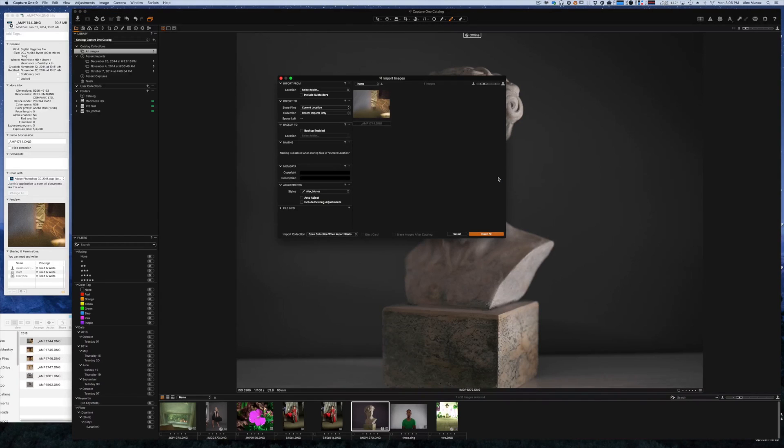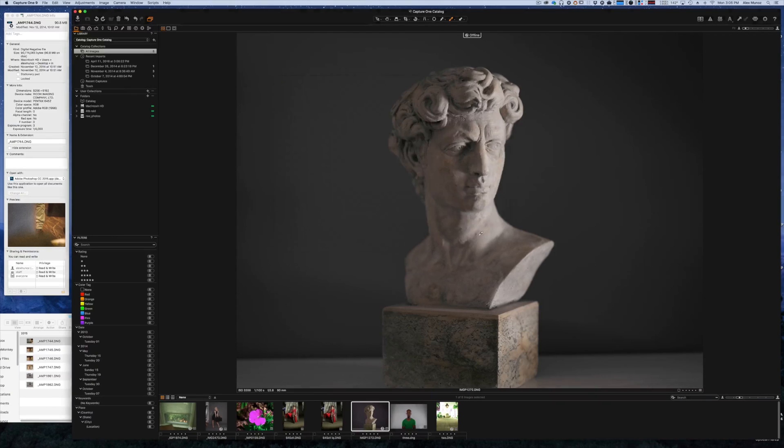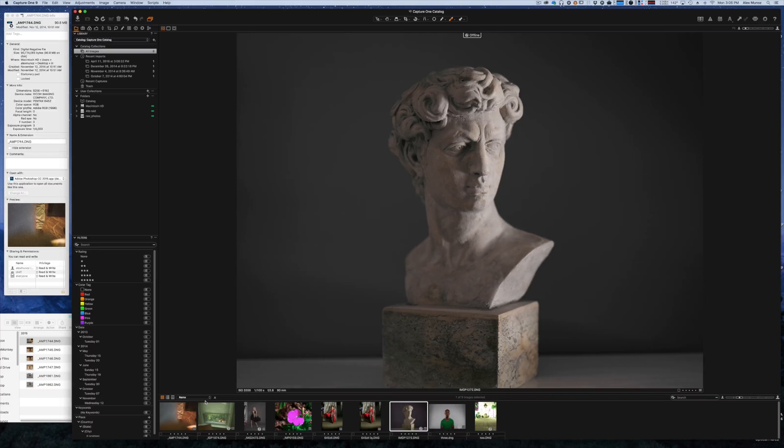So you just drag into Capture1 the file that you want to import or use your hot folder, and it imports right away without any delay or anything being processed in the background. Just natively import it.